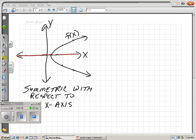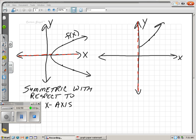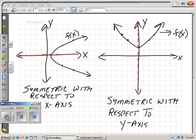What about symmetric with respect to the y-axis? This time the y-axis acts as the line of symmetry. If the graph is symmetric with respect to the y-axis, it should go through the exact same points on the other side, and the y-axis should split it exactly in half.